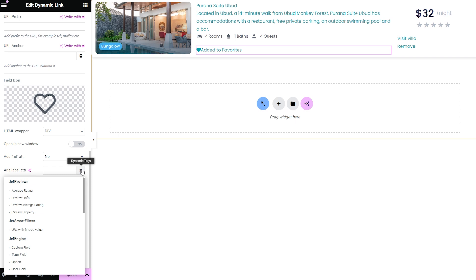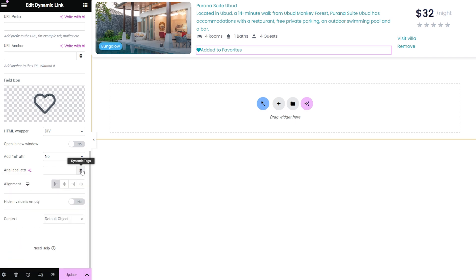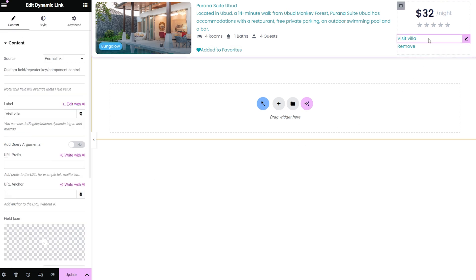this attribute is visible to screen readers only. In addition, you can change the alignment and make the field hidden if it's not filled.